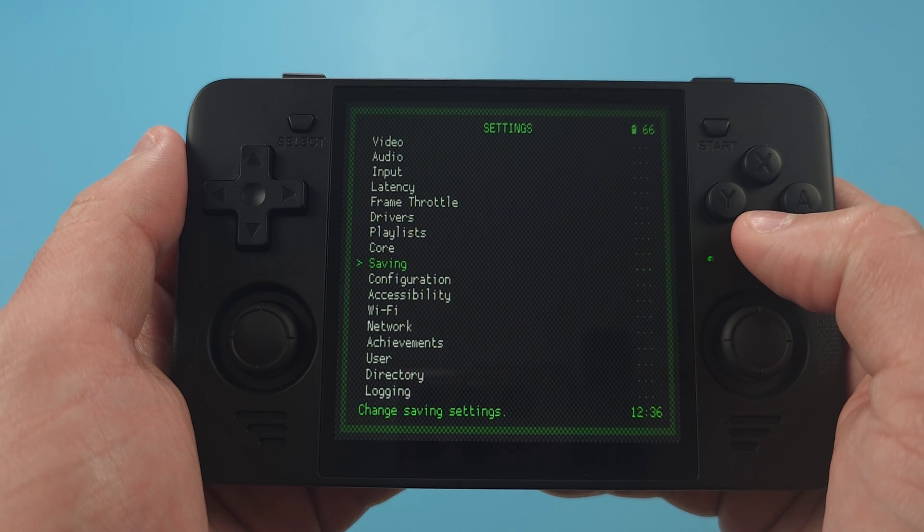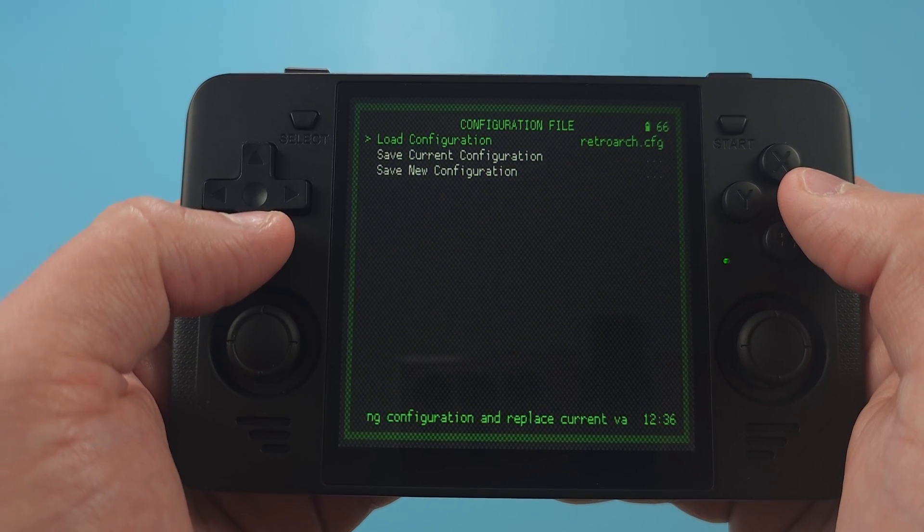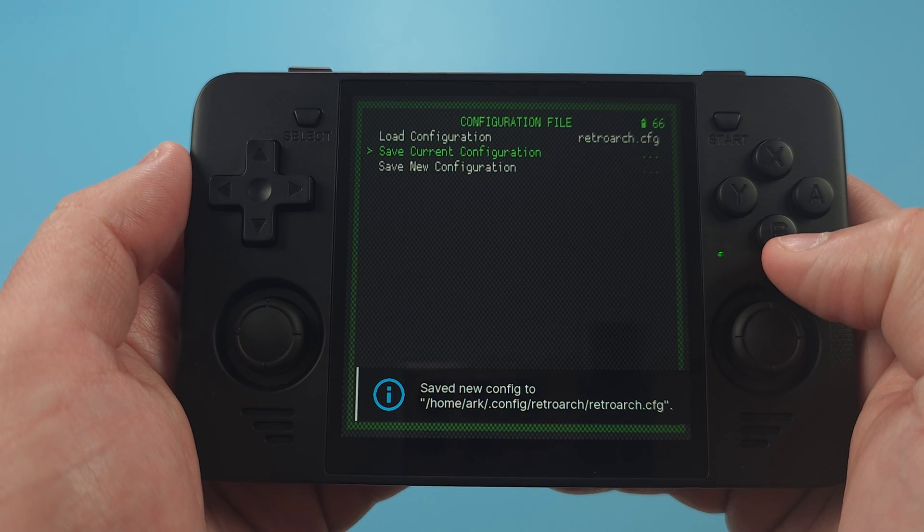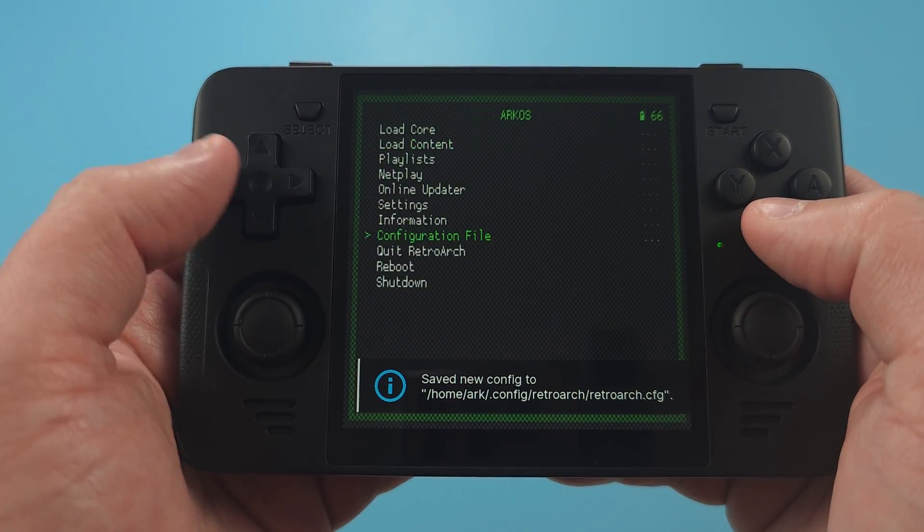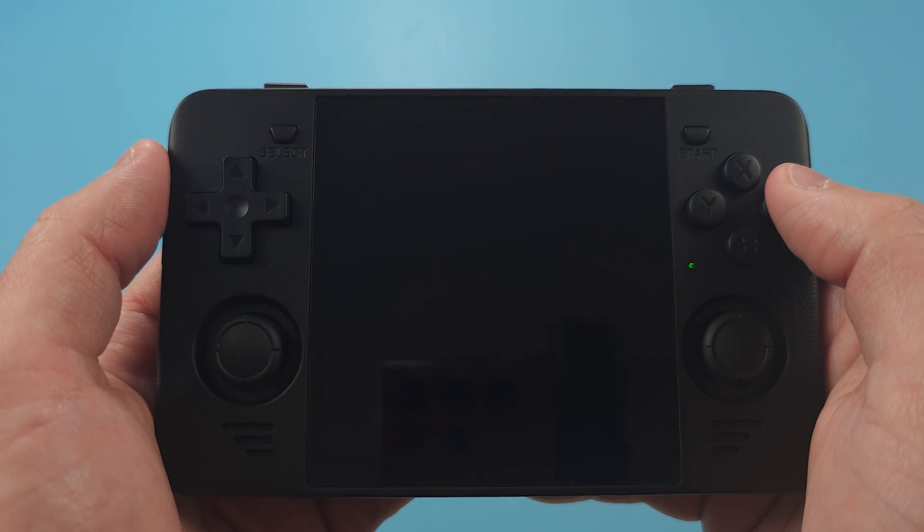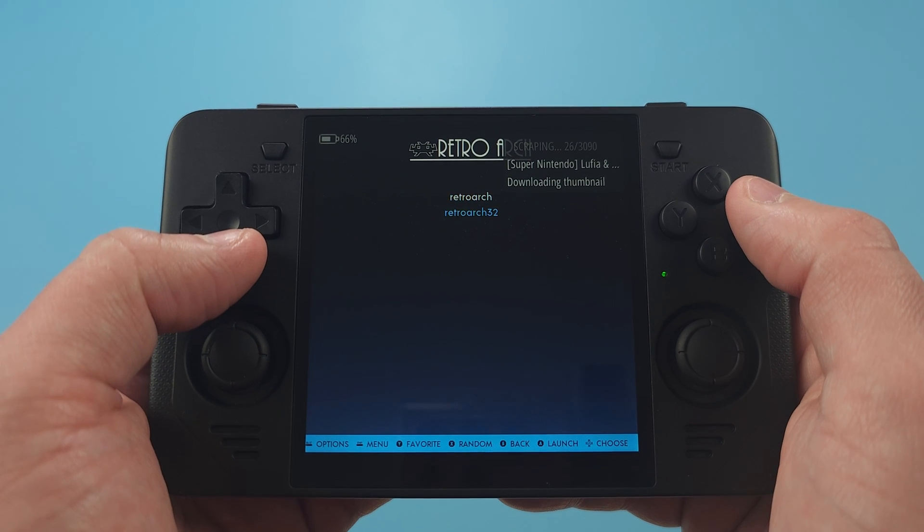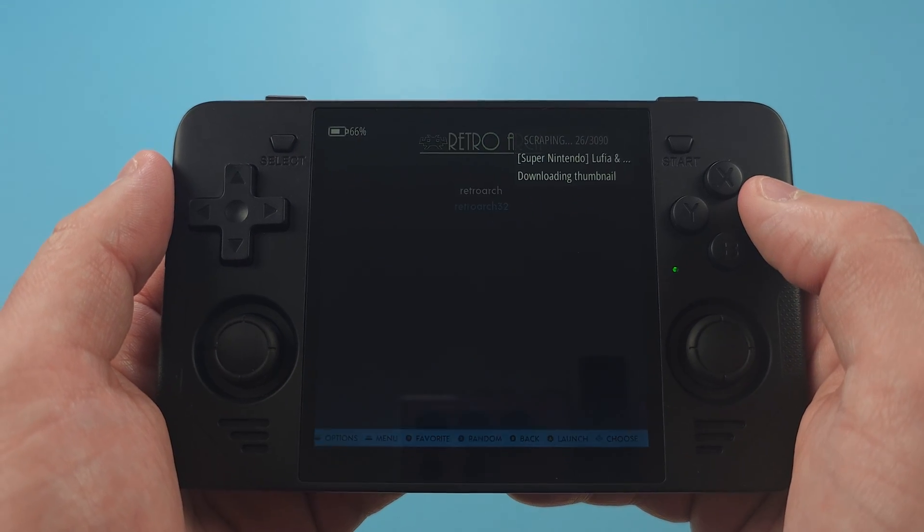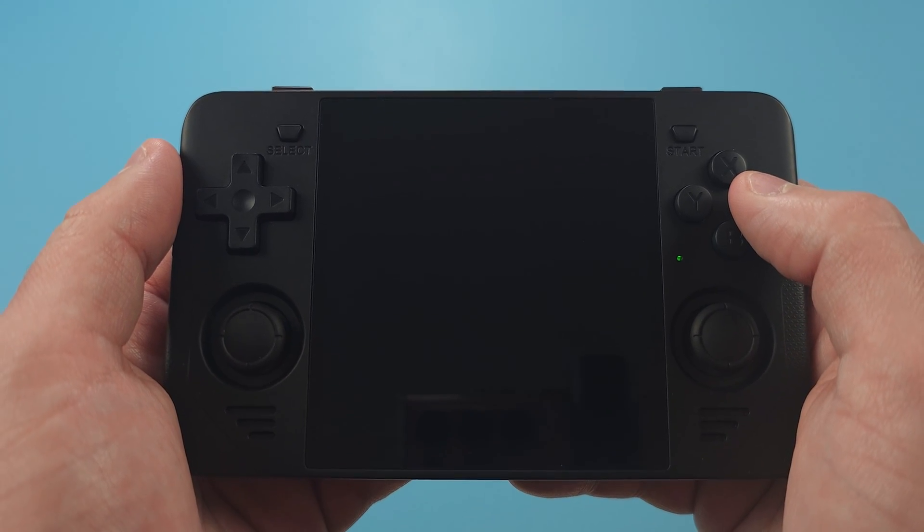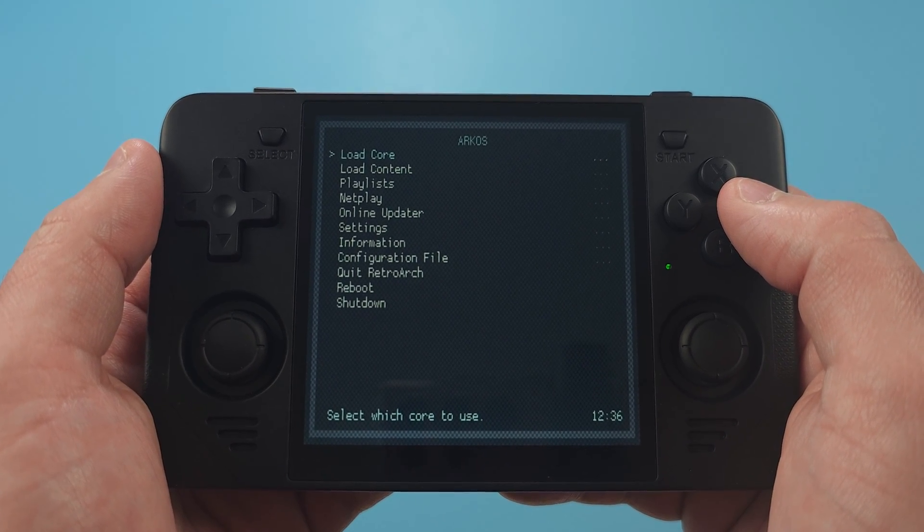Back out twice to get to the main Retro Arch menu, and then Configuration, Save Current Configuration. Quit Retro Arch and then repeat all of these same steps again for the other Retro Arch version.